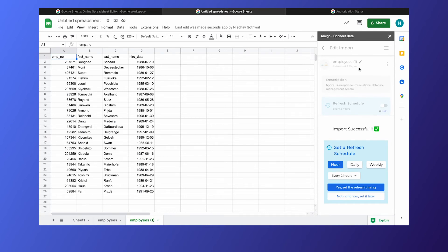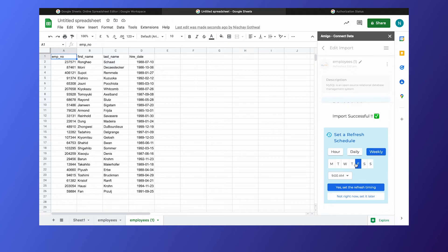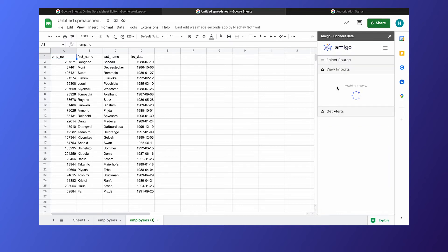You may wish to refresh your data. Simply choose a preferred schedule - every few hours, daily, or even custom days - and your data will get automatically updated on the sheet at the preferred time.